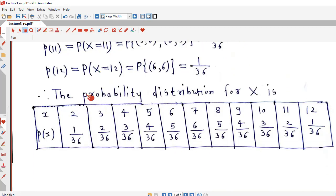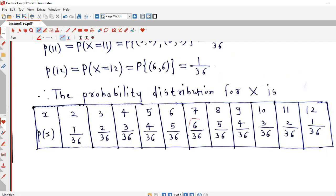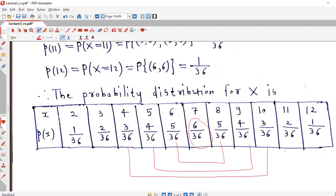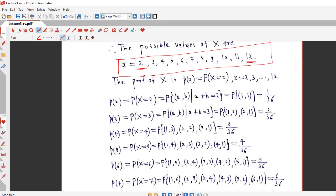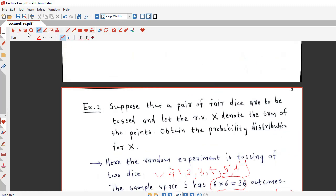After all calculations, we write the probability distribution in table form with values of X and corresponding probabilities. One thing to observe: the probabilities first increase from 1/36, 2/36, up to 6/36, then decrease symmetrically. The values are symmetrical with respect to X = 7, so for example 3/36, 2/36, and 1/36 appear on both sides.